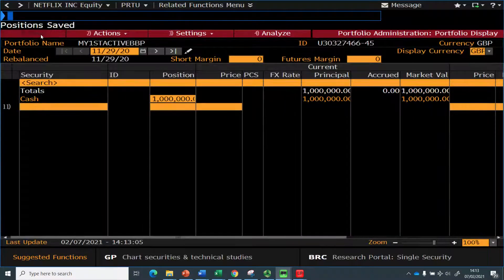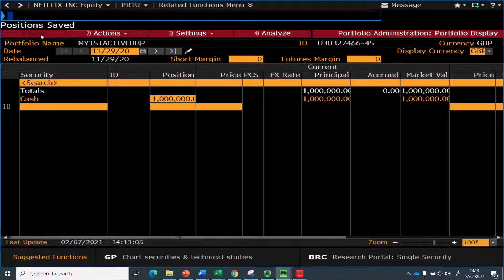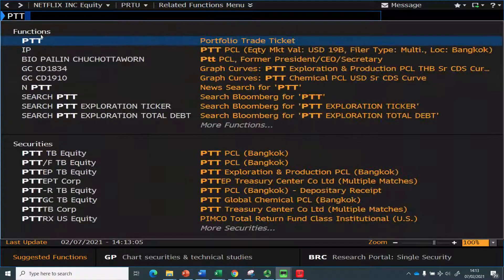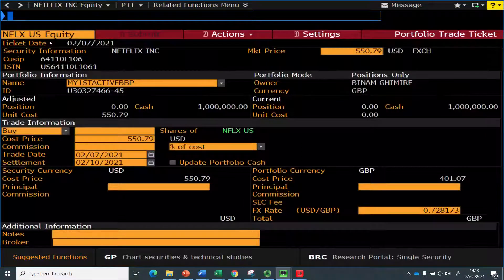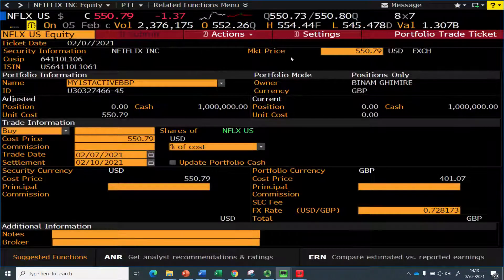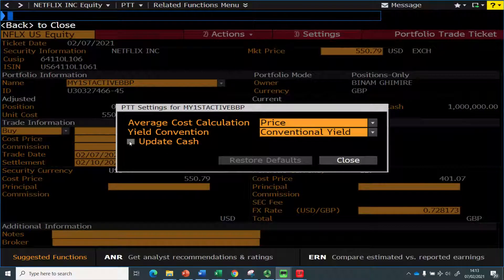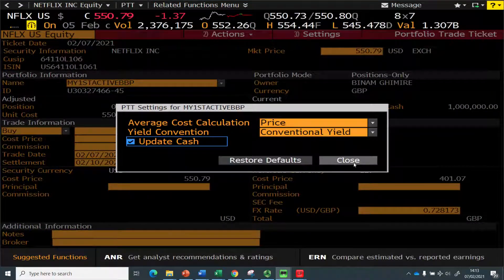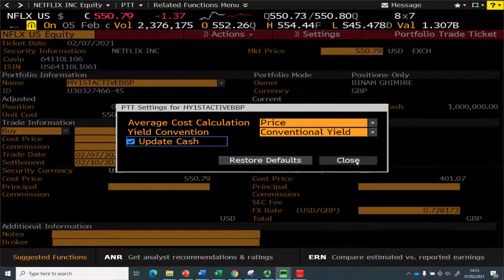My portfolio settings have been done. Now I want to start buying and selling securities from end of November 2020. For that there is a feature called PTT, which is the Portfolio Trade Ticket. When you click it, you go to this menu. Remember: the first thing you need to do is go to Settings and click 'Update Cash' so that your position will change each time you buy and sell securities.